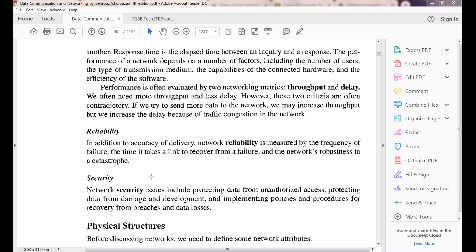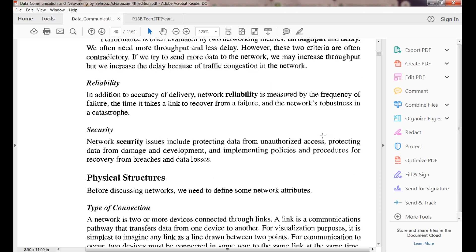Reliability is measured in terms of the frequency of failures and how much time it takes to recover from a failure. Security is also critical — when sending data online, we need to protect it from unauthorized users, hackers, and cyber criminals who are ready to attack our data.